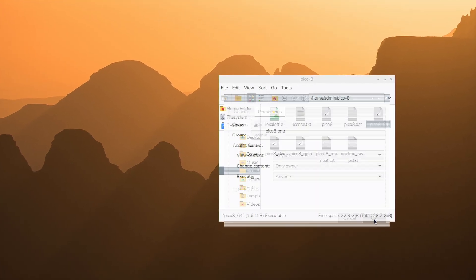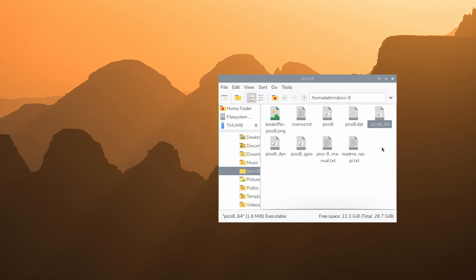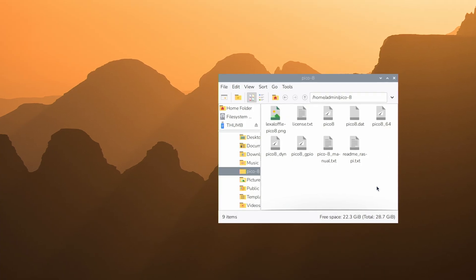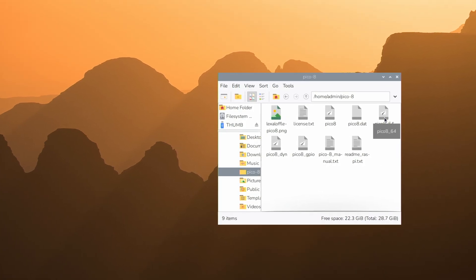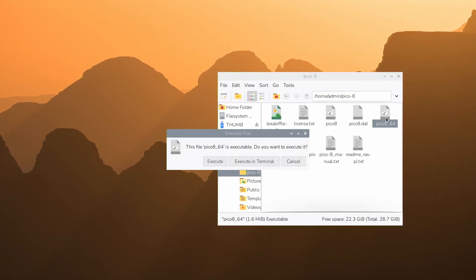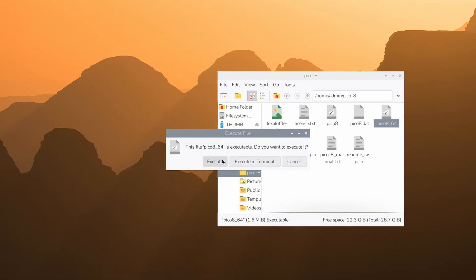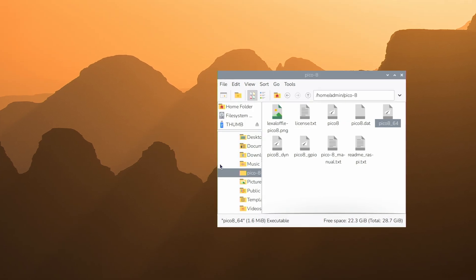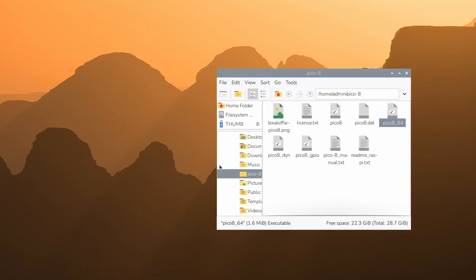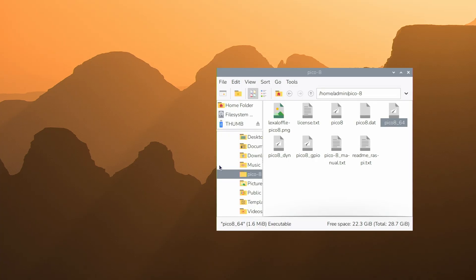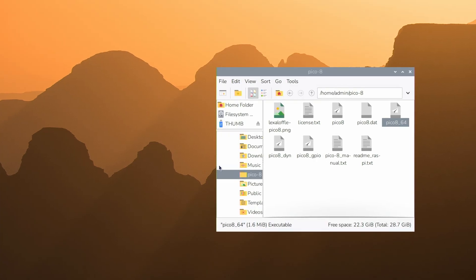That'll actually let you run this like a program. Then we just double click on it and say execute and see if it opens. It should open and work. There we go.